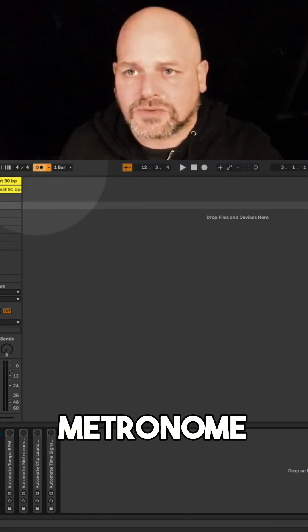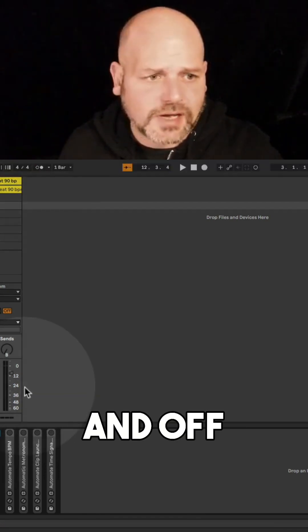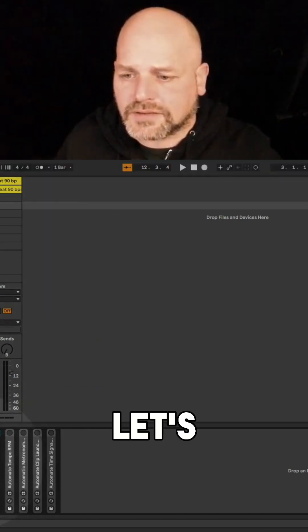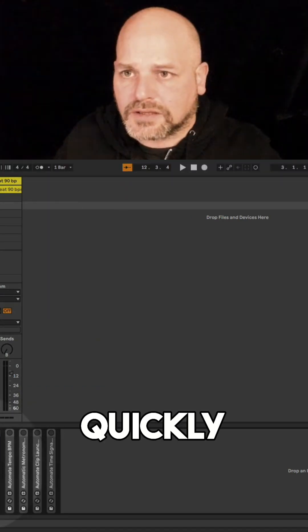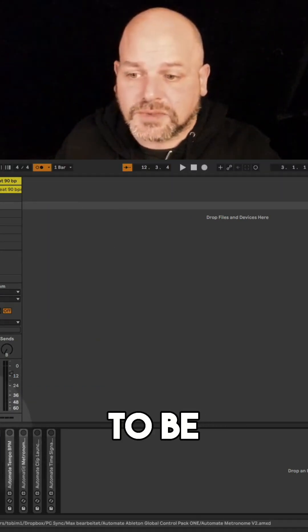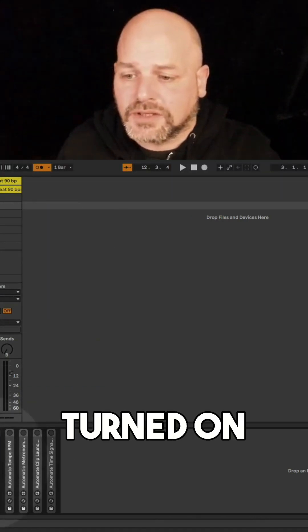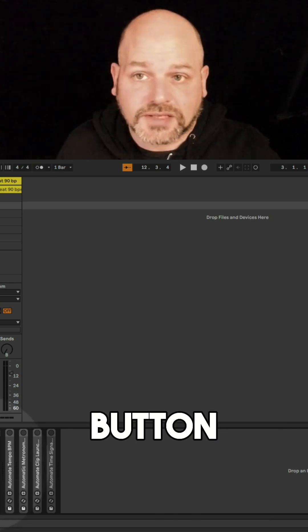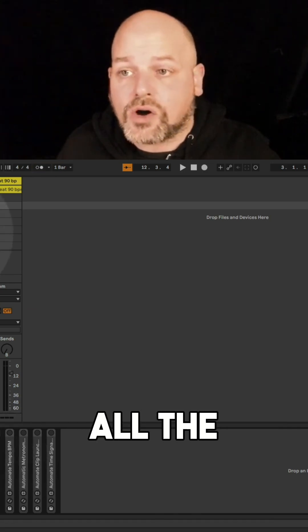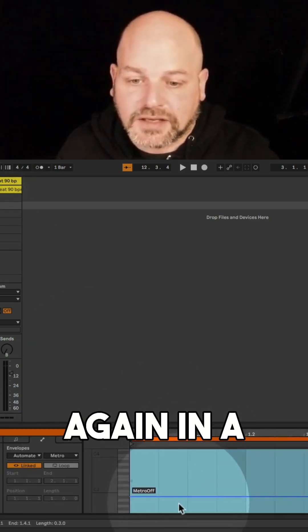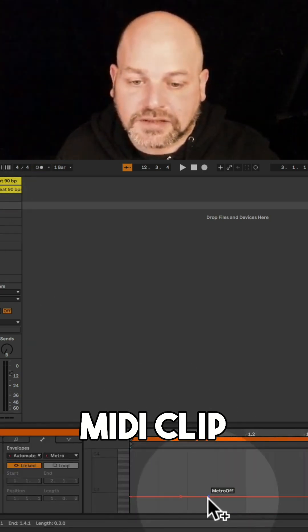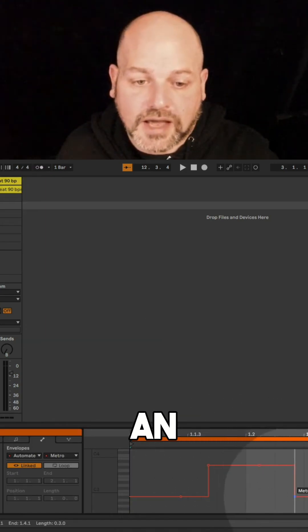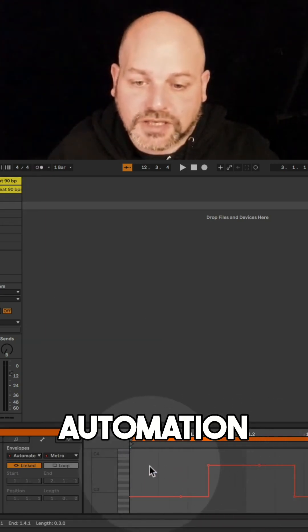Turning the metronome on and off - let's quickly show you. Obviously the device needs to be turned on, and then this button here, all the parameters, same again, in a MIDI clip or in an automation.